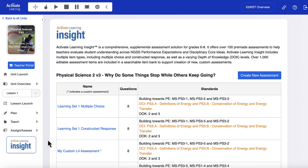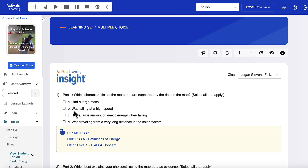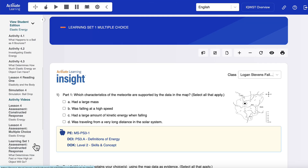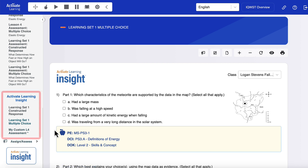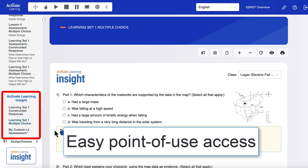On the Activate Learning Insight landing page, simply click an assessment to preview it. Insight assessments are also easily found in the left sidebar just below your lessons.